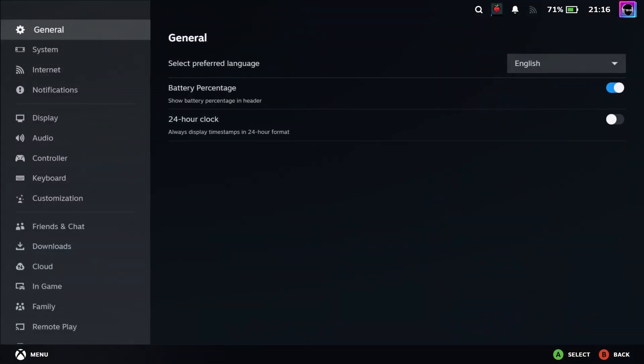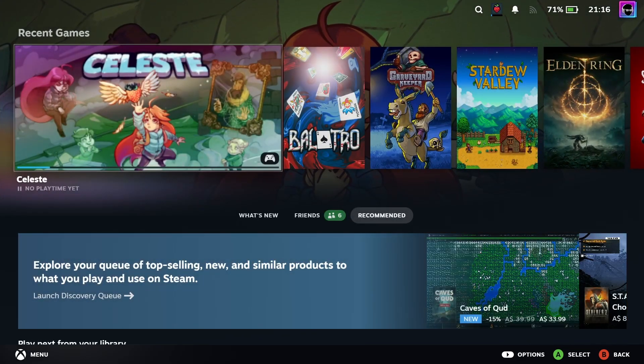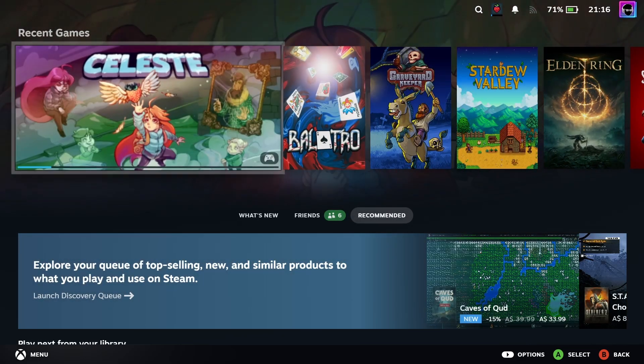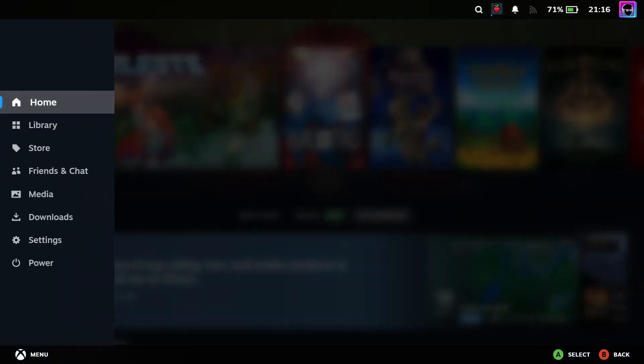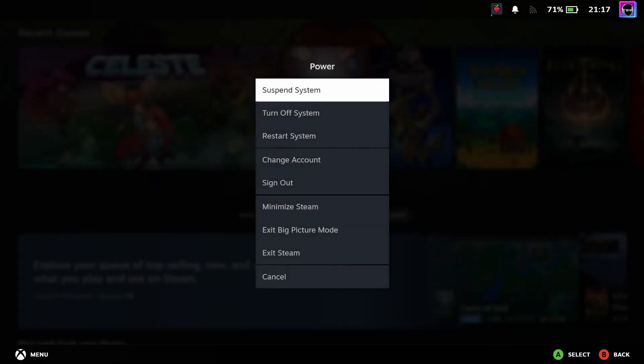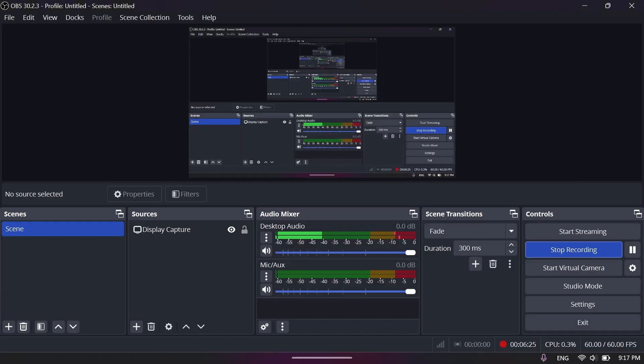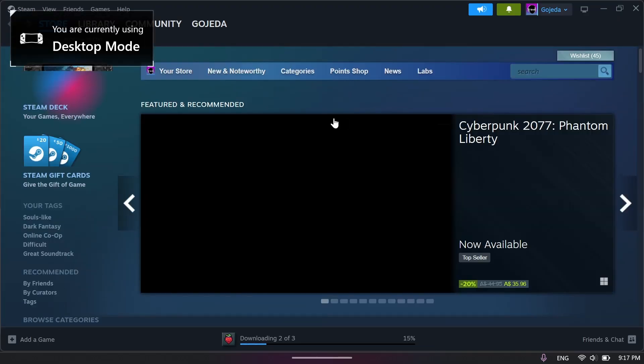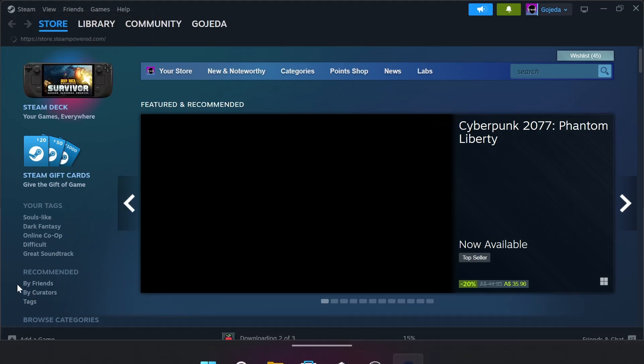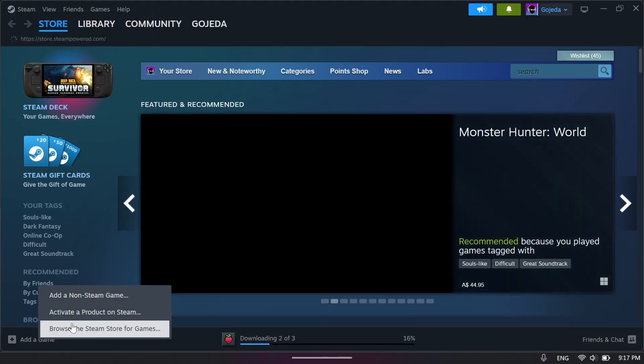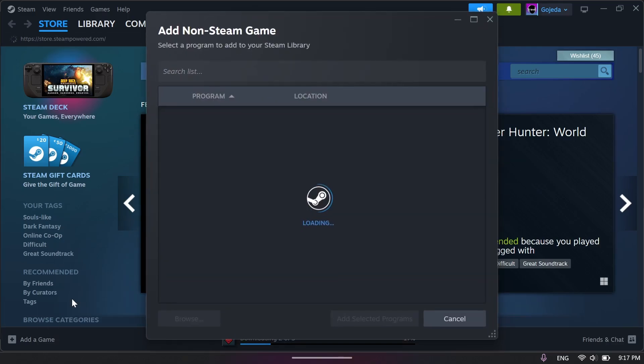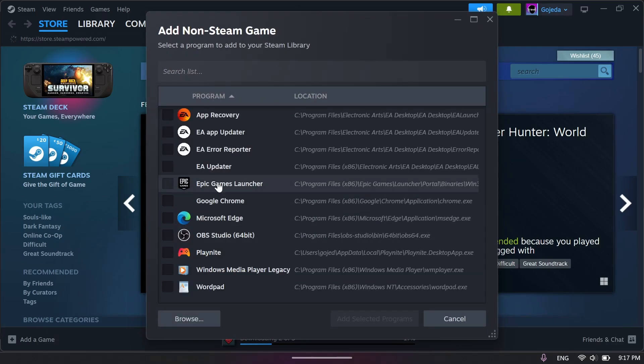Steam also has the ability to add other games to your library if you have games from other launchers installed. To do this, just go back to the desktop view by going to power in the side menu. I just get to this by pressing B a bunch of times. Then once you're back in desktop Steam, just go to the plus on the bottom left of the window and click on add a non-Steam game. Then just search for your installed games there and they should pop up back in big picture mode to conveniently open there.